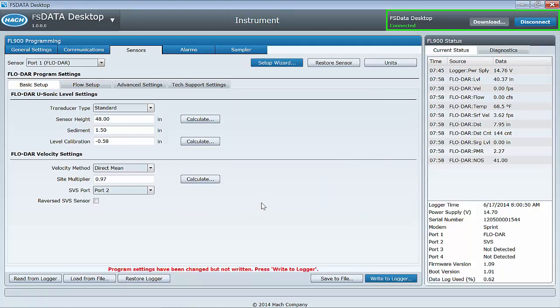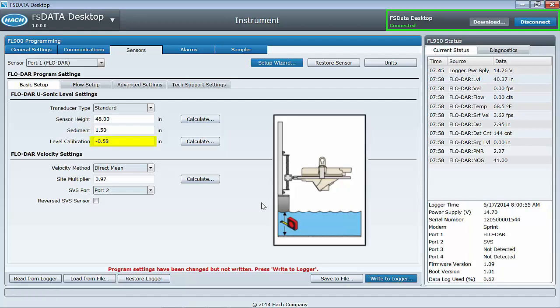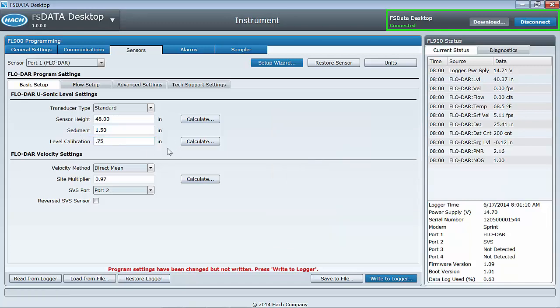Method 2: Enter a positive or negative offset in the field here to make the value received in current status or a diagnostic reading match your physically measured level, and then write to logger.